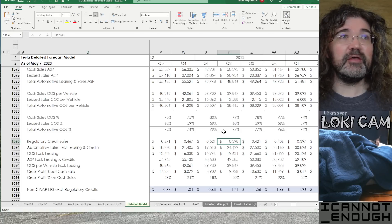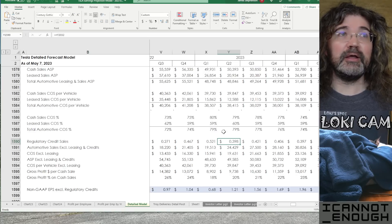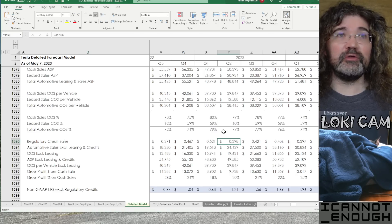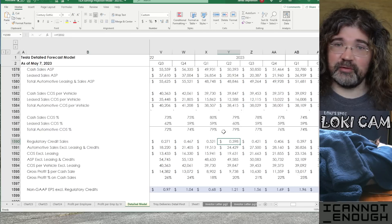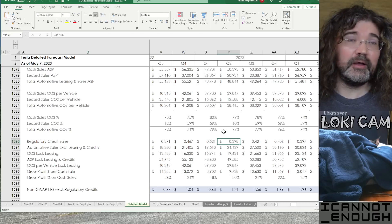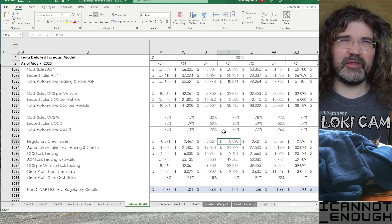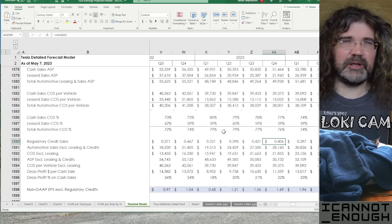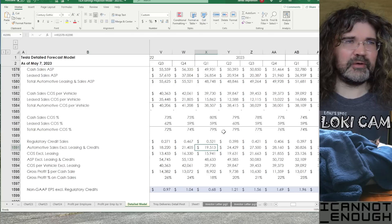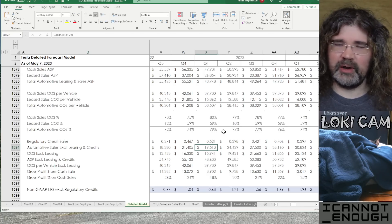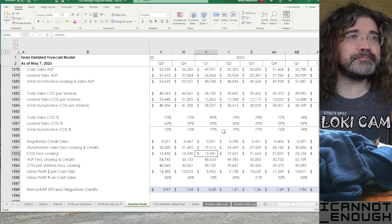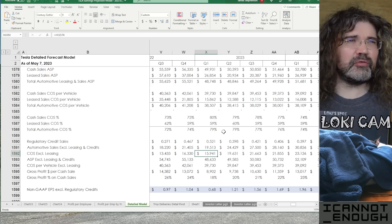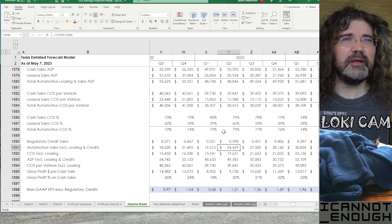Now, these are total regulatory credit sales including the foreign currency translation impact, which is why these numbers are different than the ones that we saw before. Those were excluding currency translation impact. So, this number bounces around more than the other one does for that reason. Because it's also being influenced by whatever the exchange rates were doing in that quarter.